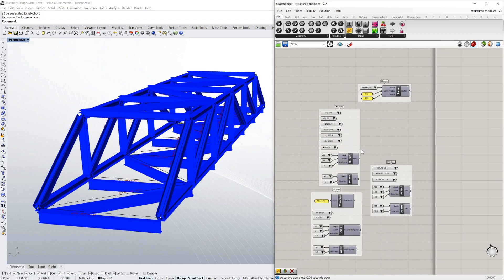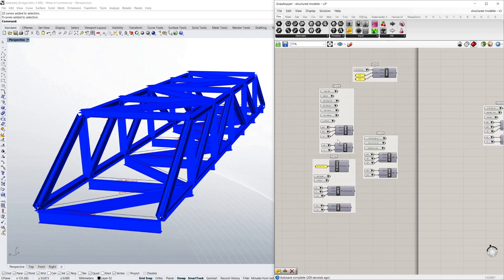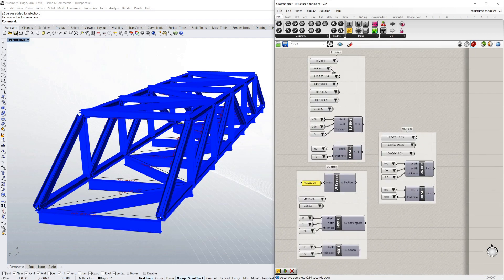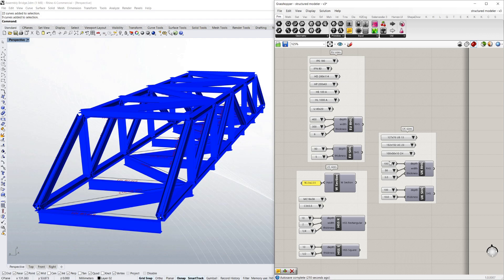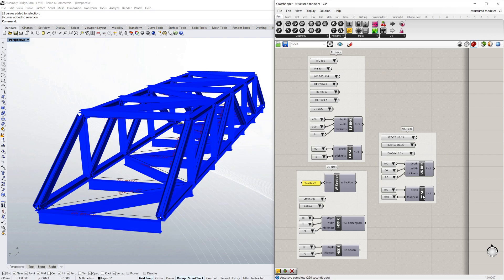I've also got those for other countries, Europe, US, UK. Again, I sections, channels, rectangular hollow sections and square hollow sections, however you refer to them in the different countries.